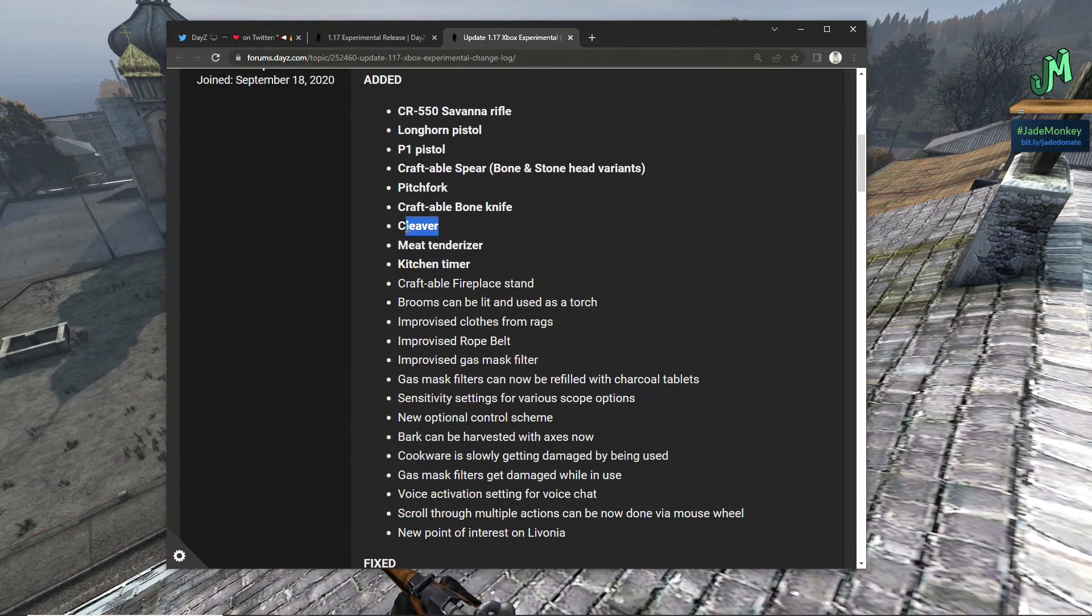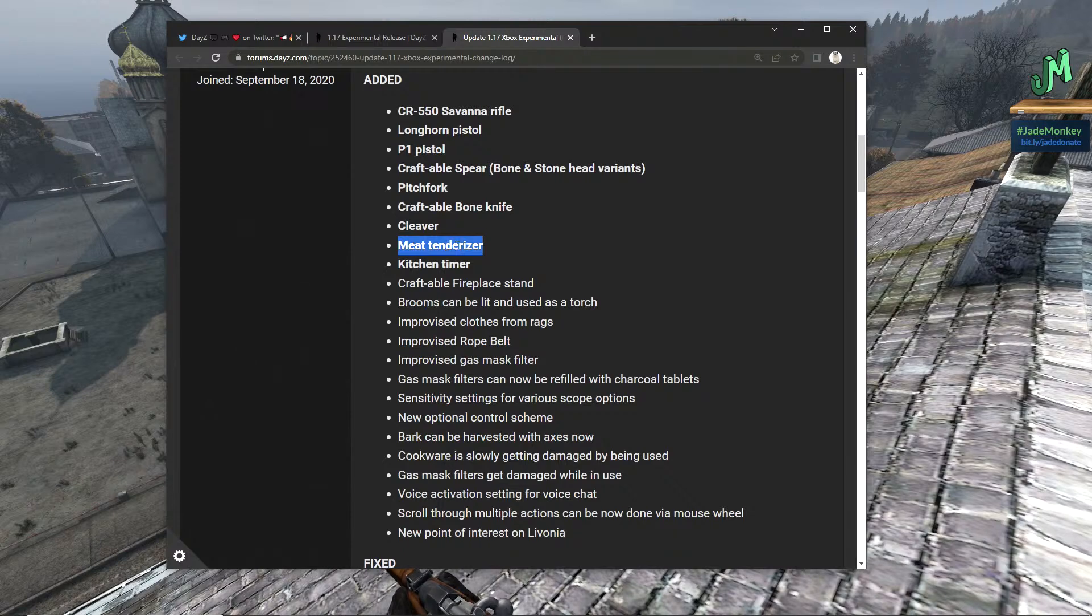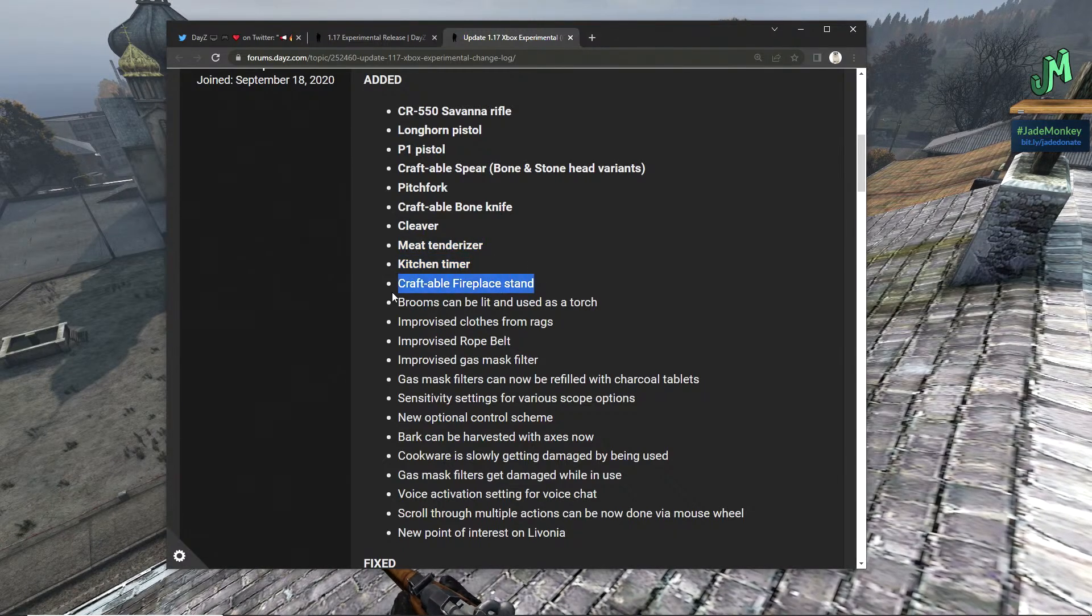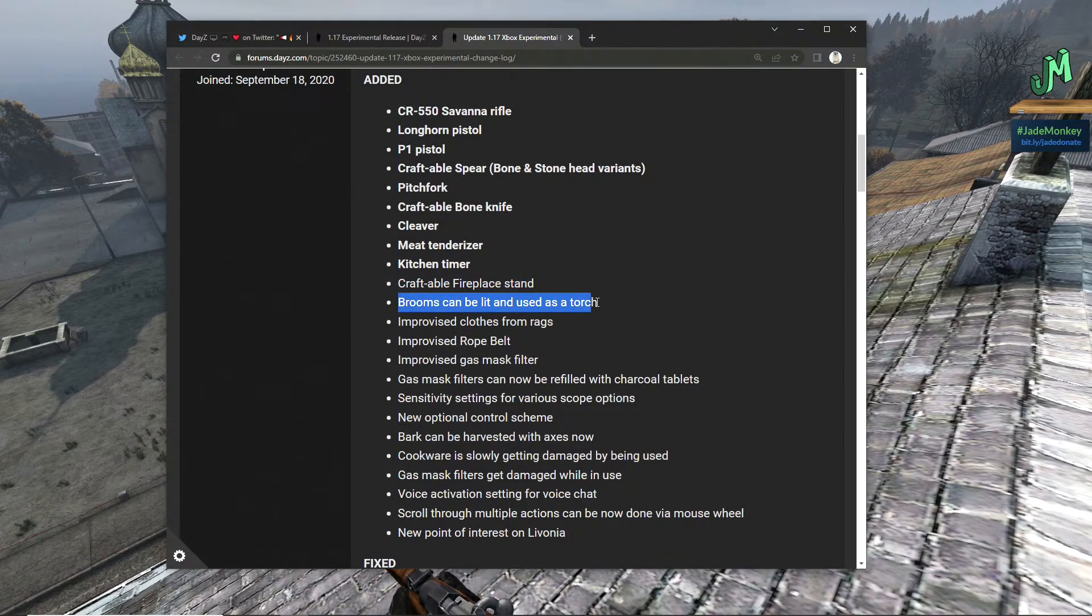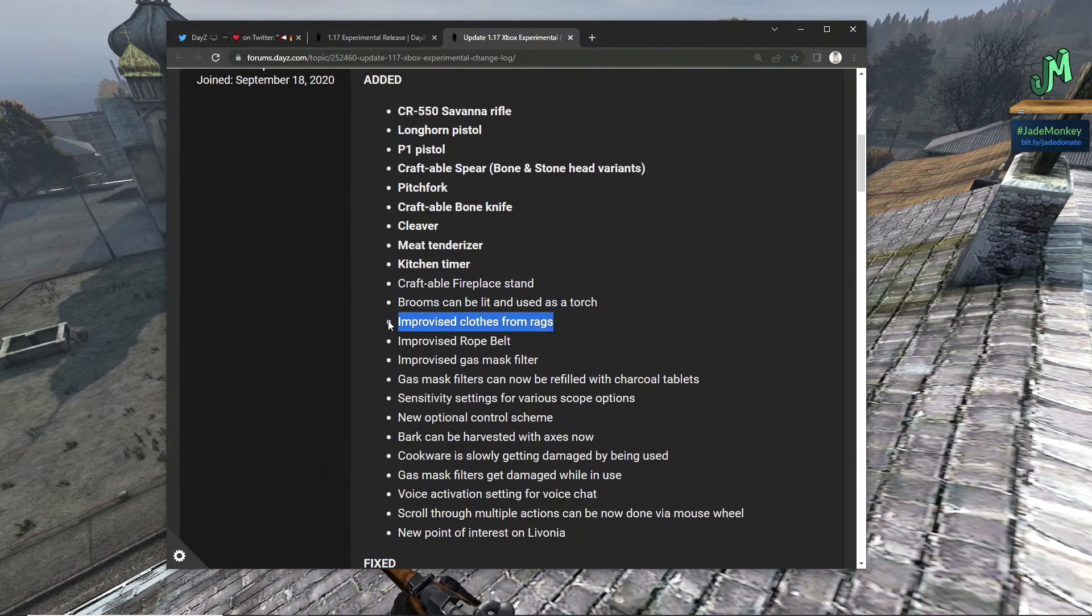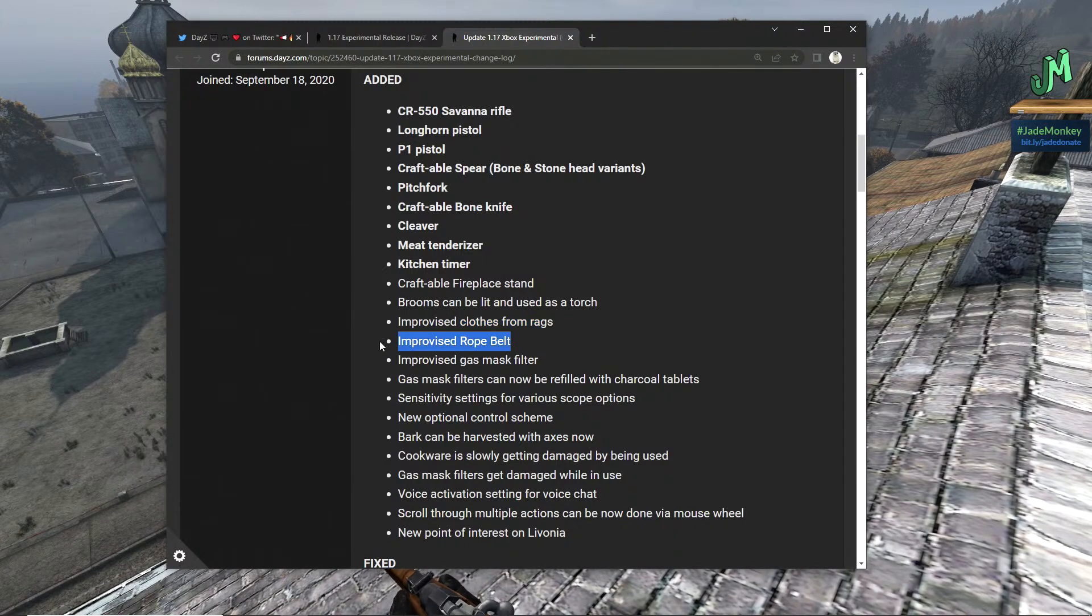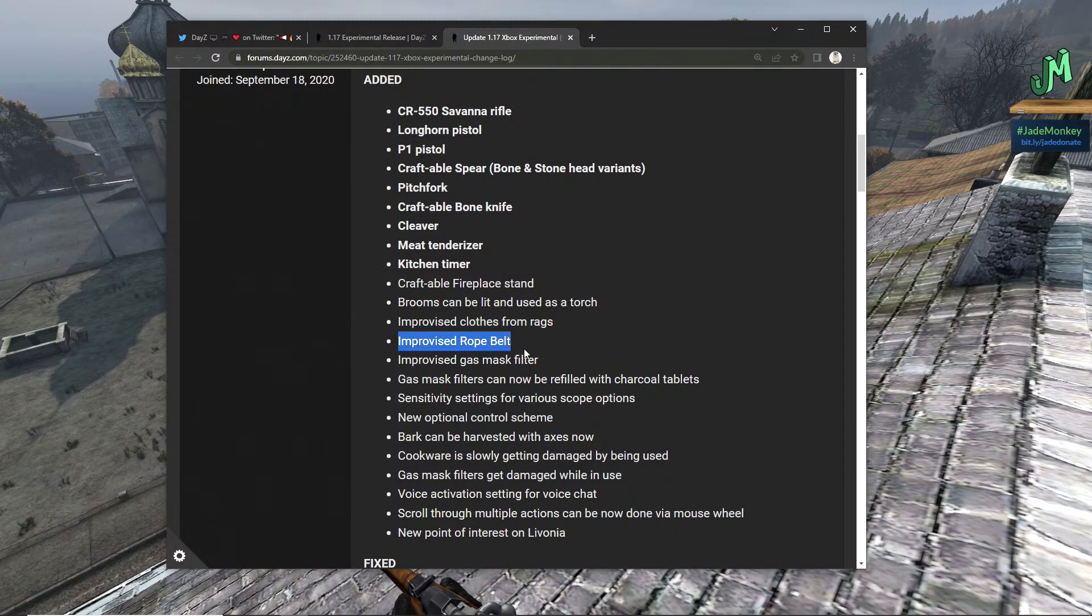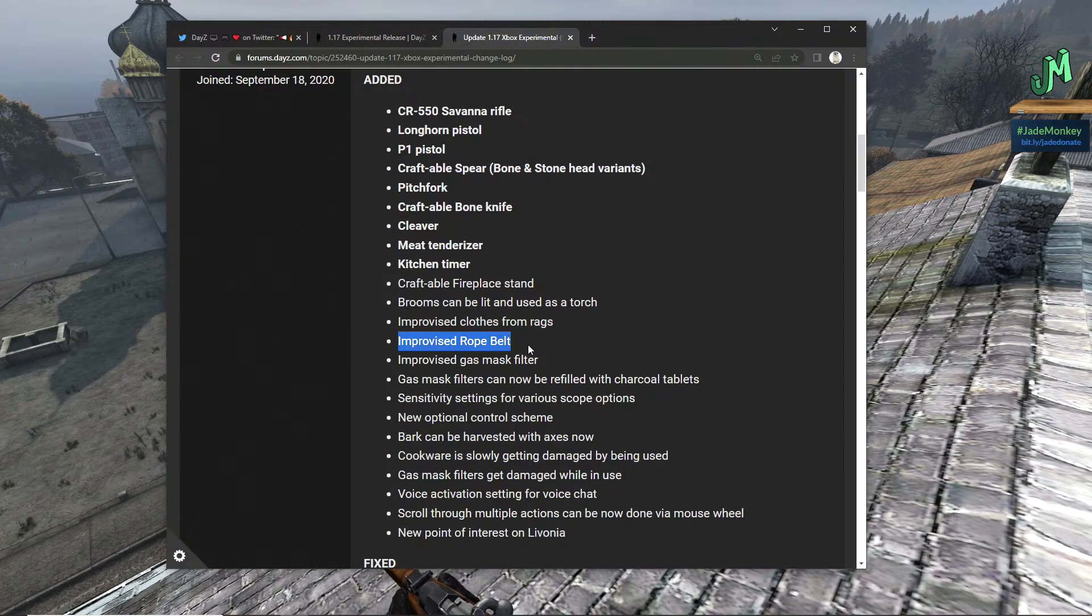Pitchfork, craftable bone knife, edge weapons are always good. There is a reason to take out freshies at the spawn right? Cleaver, meat tenderizer, kitchen timer, craftable fire stand, brooms can be lit and used as torches, hello! Improvised clothes from rags, that's real nice. Improvised rope.